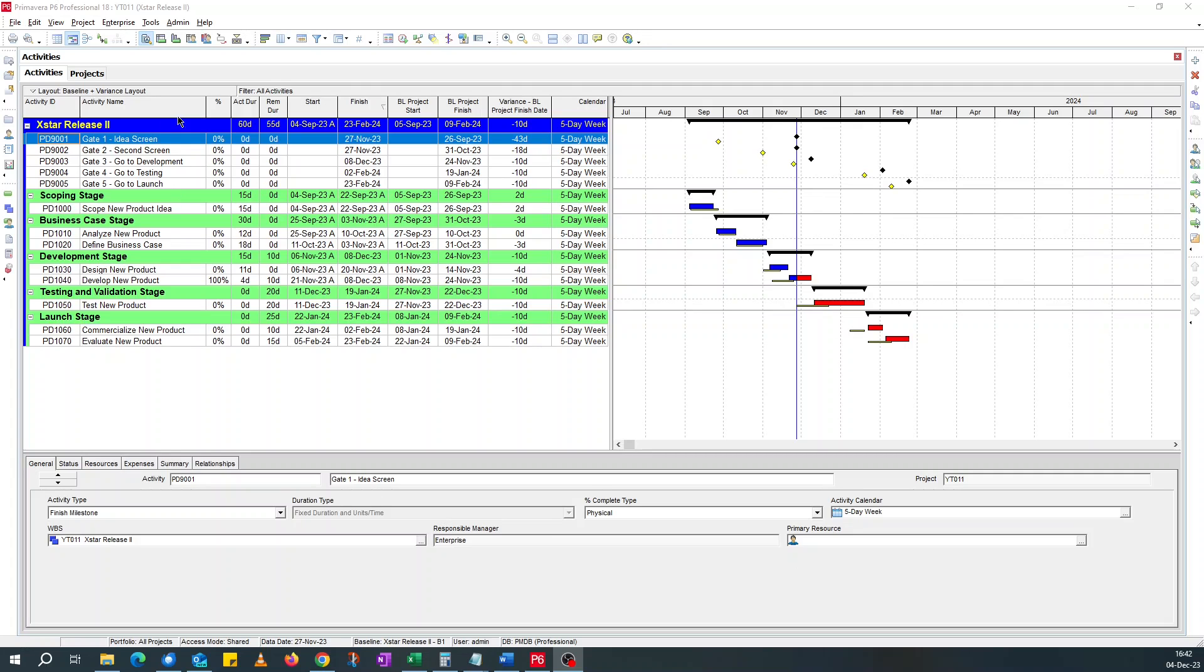name, percent complete, activity duration, actual duration, remaining duration, start and finish dates, baseline start and finish dates, the finish date variants, and then the calendar. And this is my Gantt chart.